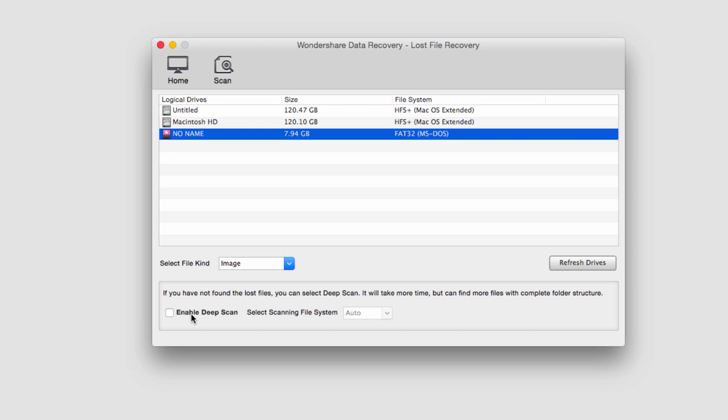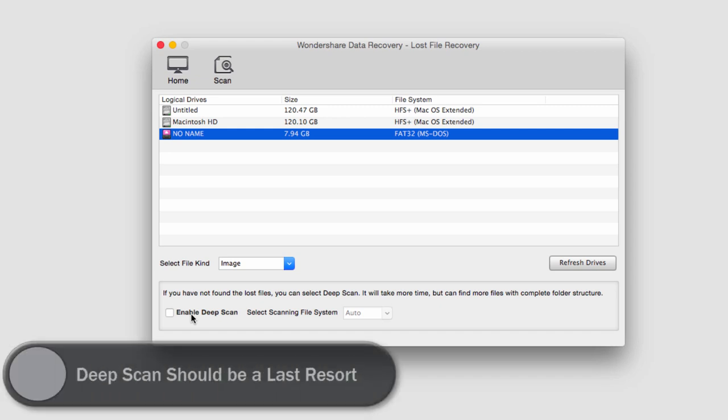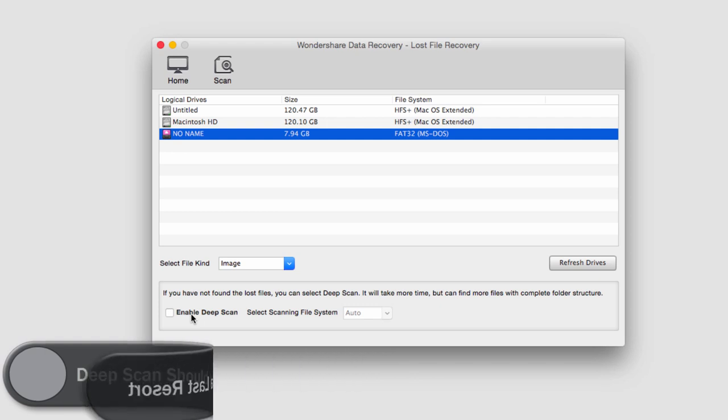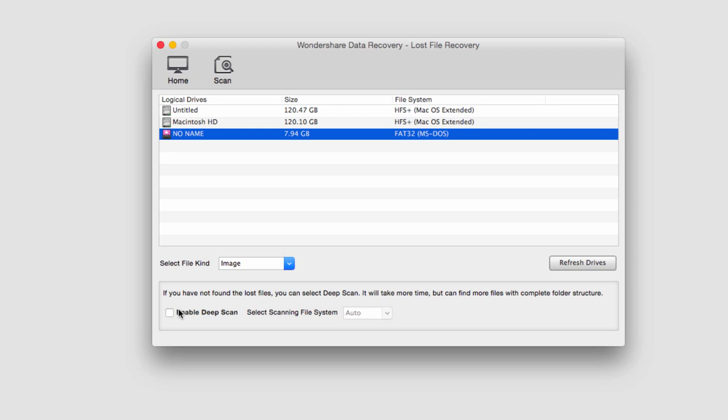Now a deep scan is basically an in-depth detailed scan that will look super deep for old lost files. The downside to this is it does take up to a couple more hours or even a couple more days depending on how many sectors it has to go through. So it's basically a last resort if a normal scan doesn't find what you're looking for.